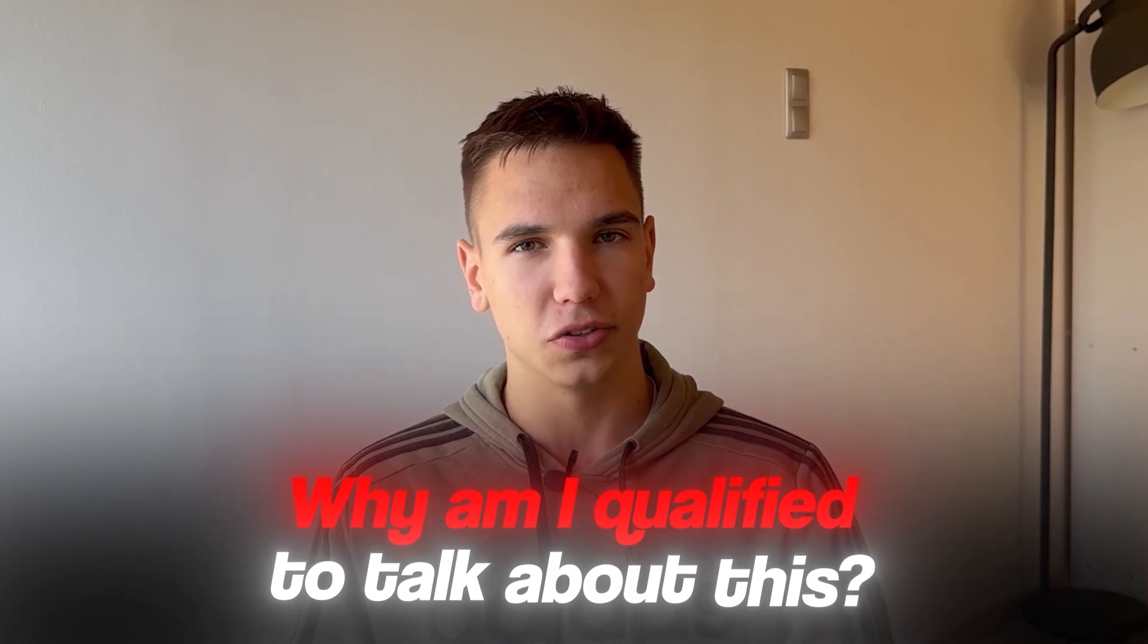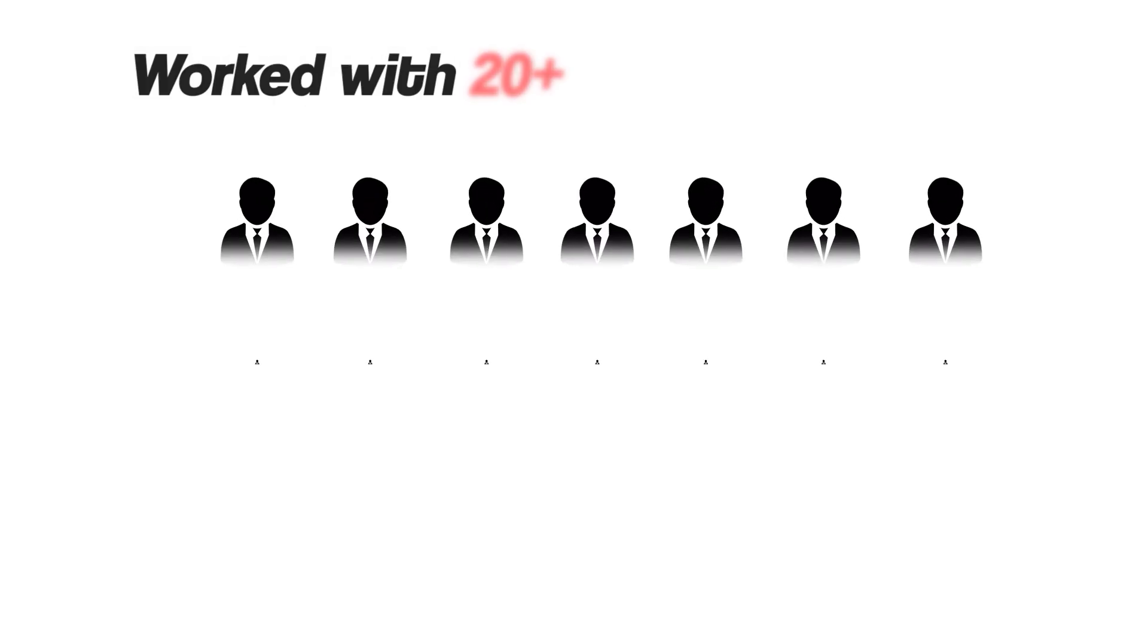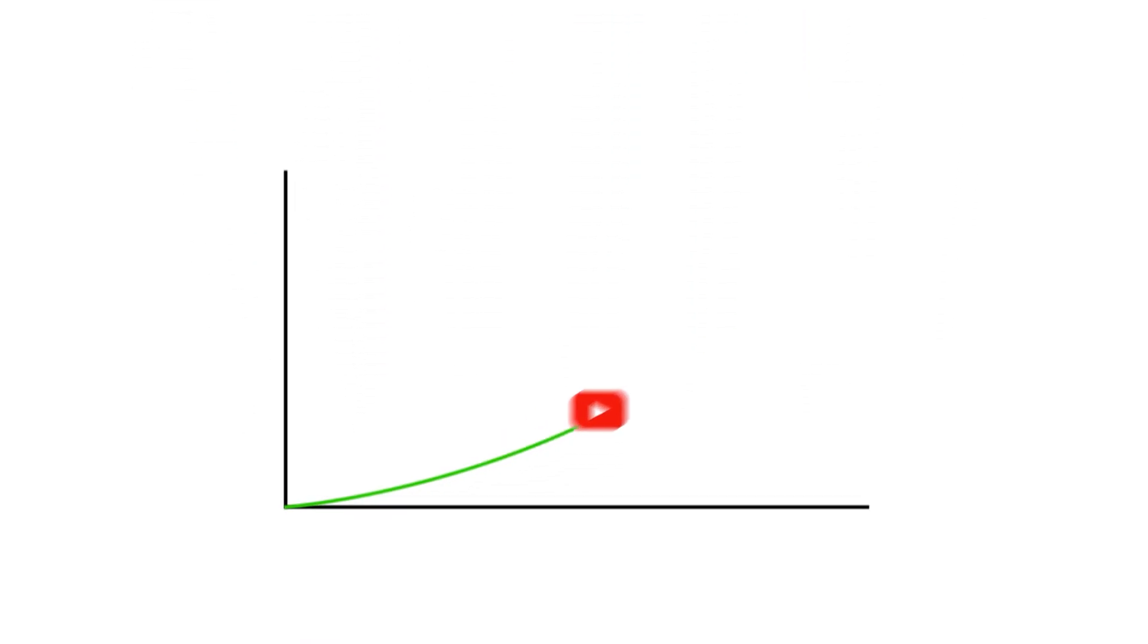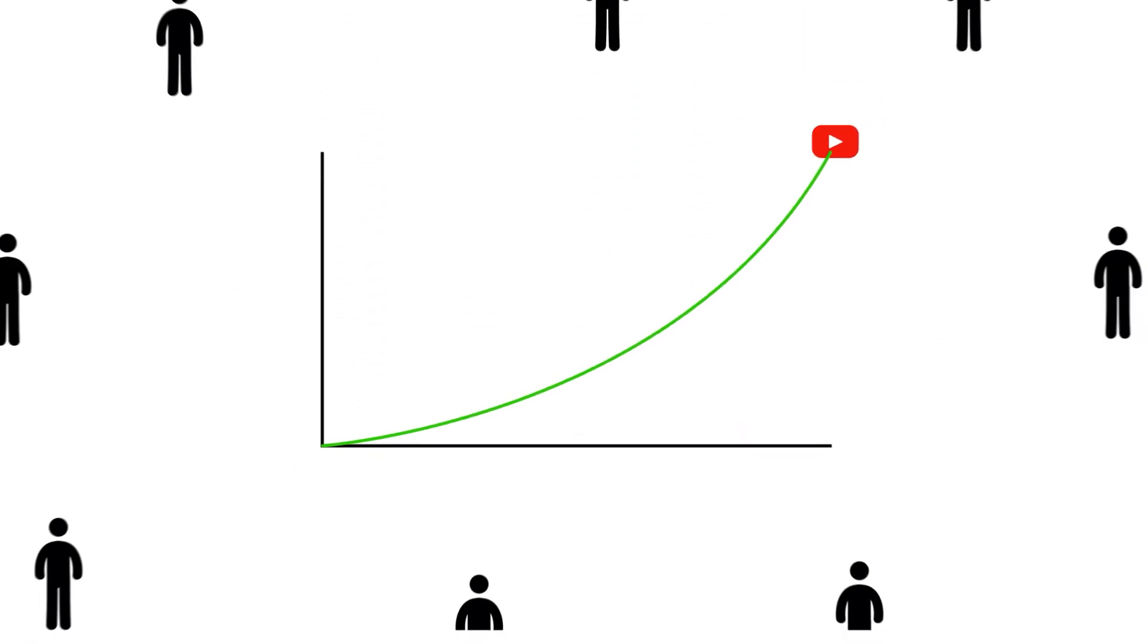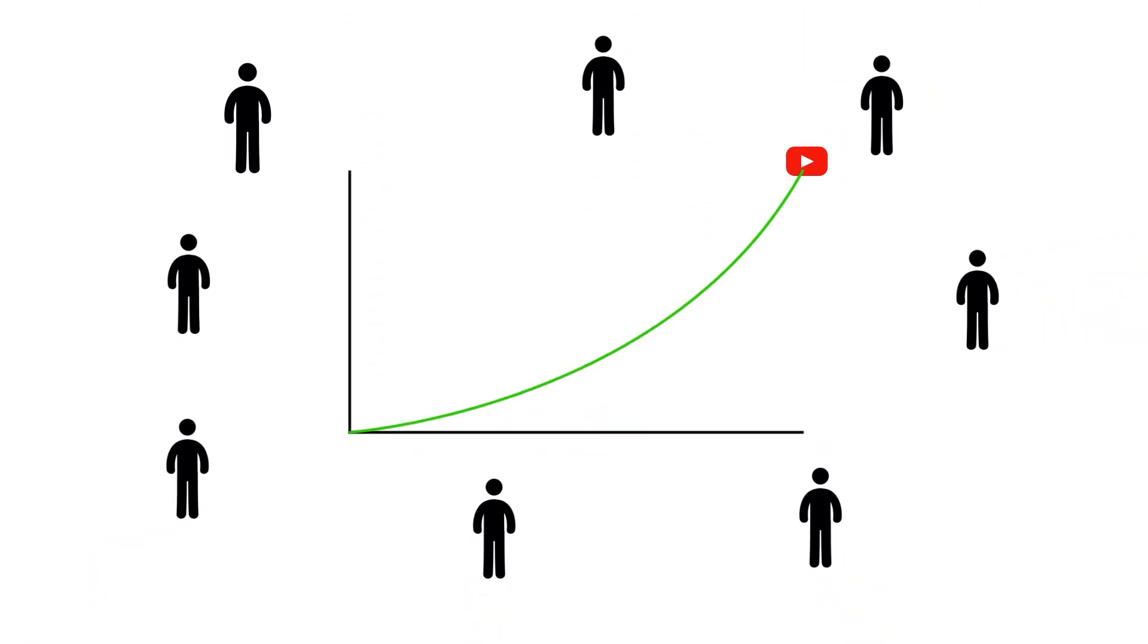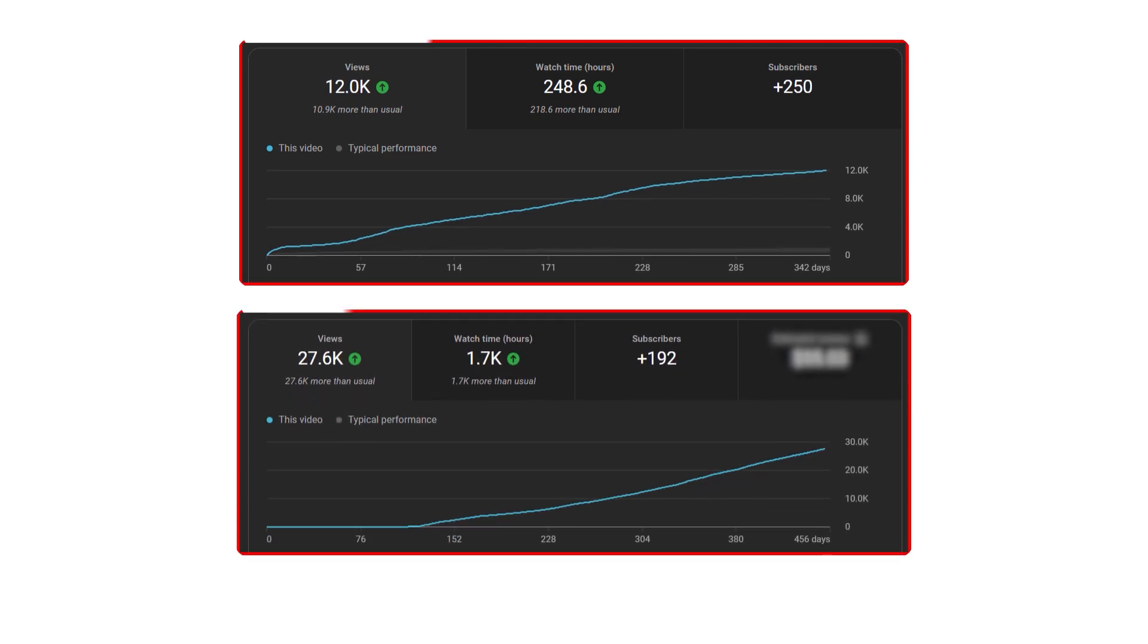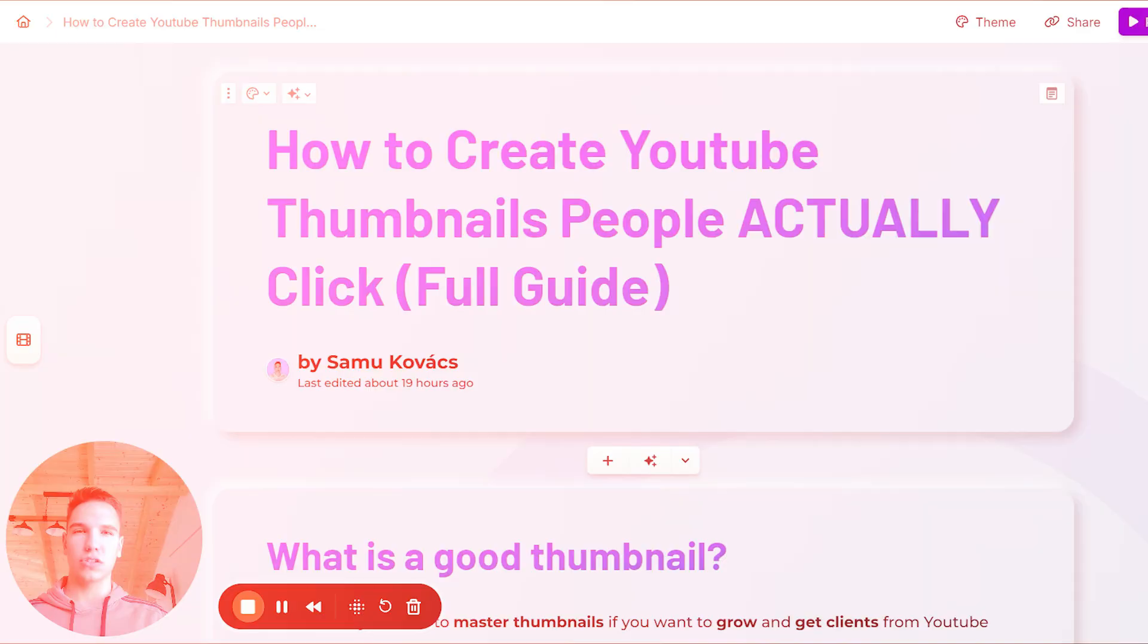So why am I qualified to talk about this? I've worked with over 20 business owners, helping them grow and get clients on YouTube. And the strategy that I will talk about in this video is the same strategy that we use with each of them to get videos like this and this. Let's dive in.